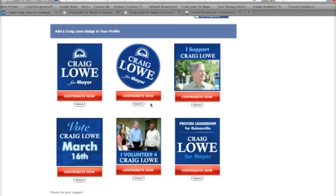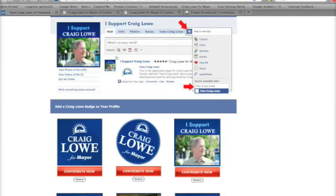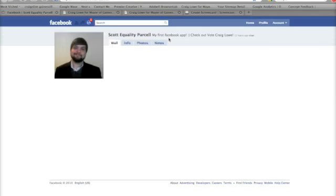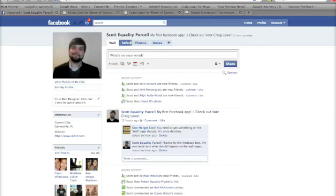You can select a badge and it will be placed on your profile. First, we're going to add the tab. The way to do that is to start by clicking on your profile — you can do that up here, click on Profile or just click your name, and it will take you directly to your profile. You'll see your tabs up here and we're going to add a Vote Craig Lowe tab.